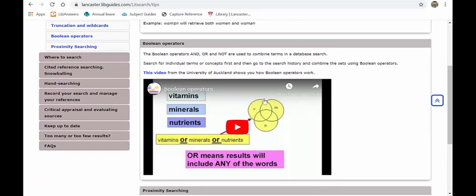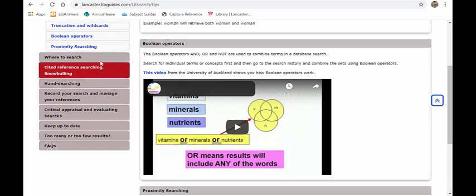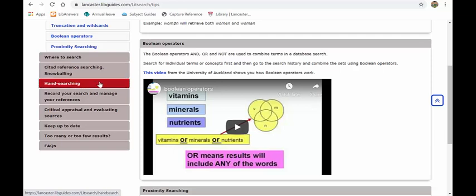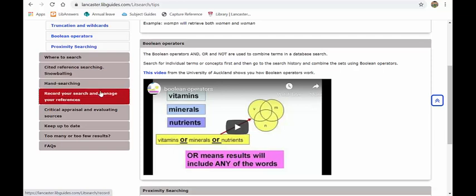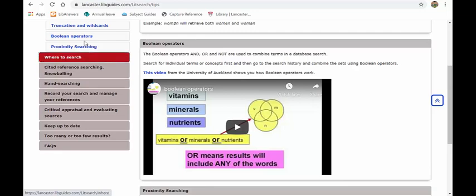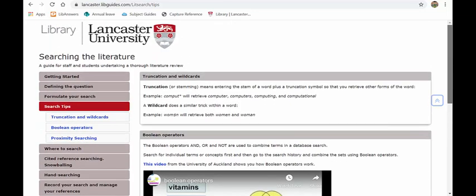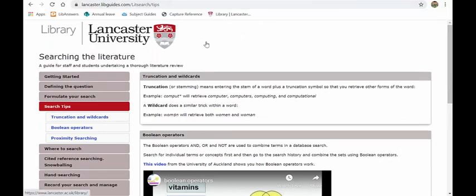You will also get search tips. So it will talk about using wild cards. There is a video there explaining and, or, or not which we touched on with the advanced search and a whole host of other things about cited reference searching using Google Scholar and Scopus, hand searching and a whole host of other things. At dissertation stage you really should be starting to look at all of this information that's in this guide, processing it and applying it to your research. So spend some time with this, you won't regret it.